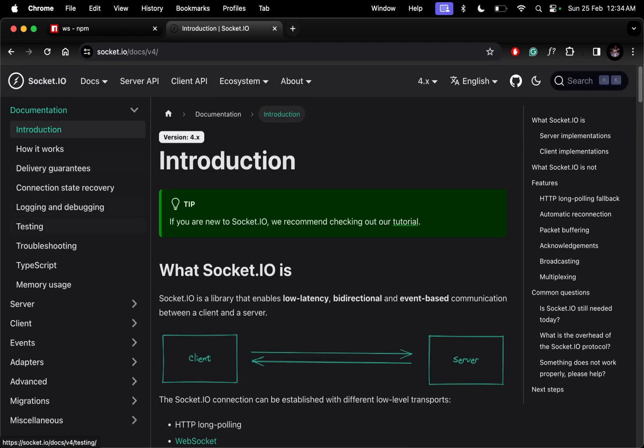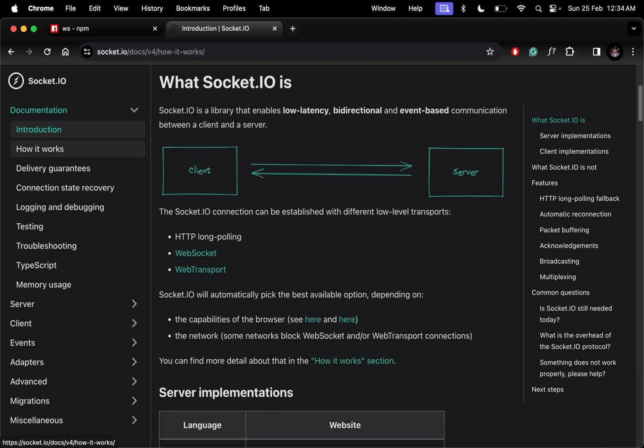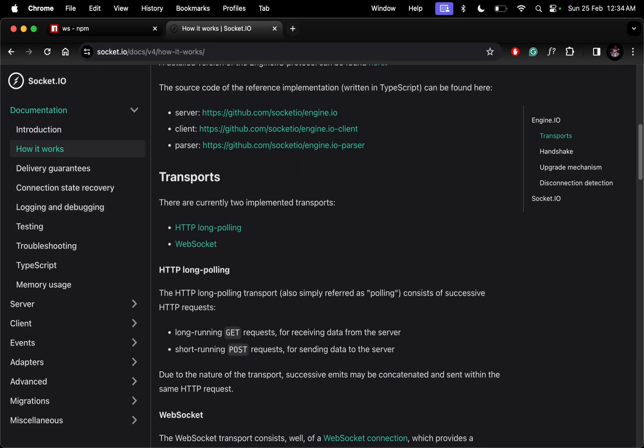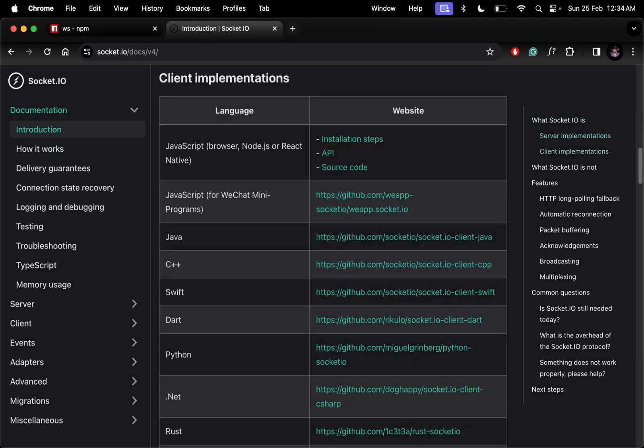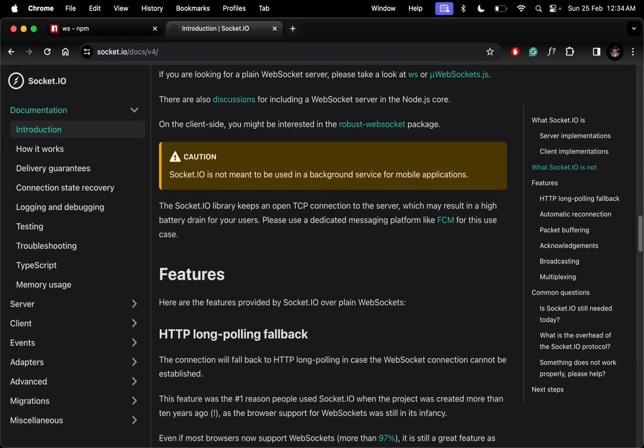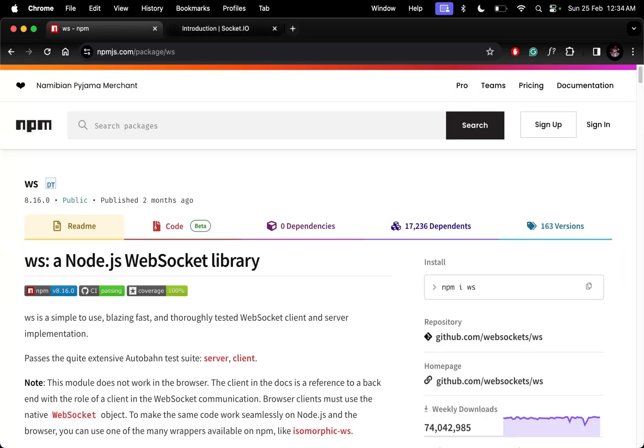If you check the documentation and go to the introduction, then go down to features, you'll see some features we don't have in ws. It's a simple implementation of WebSockets, which is why we don't use it.